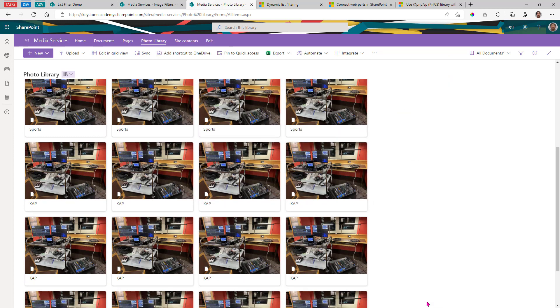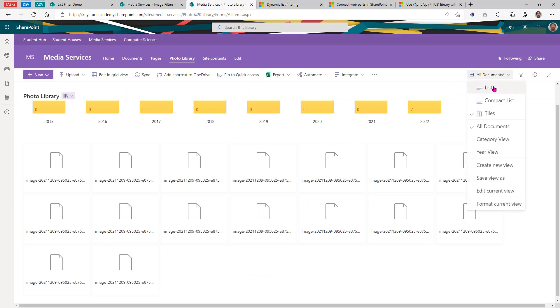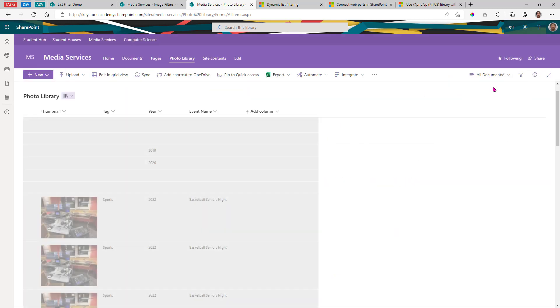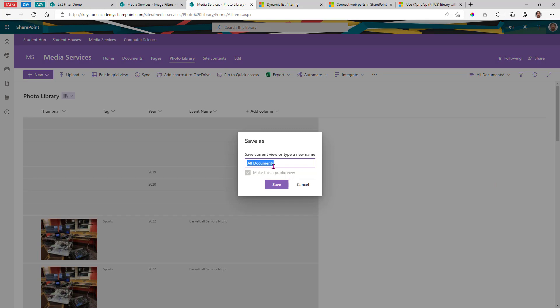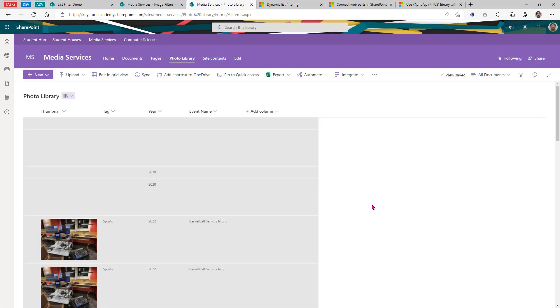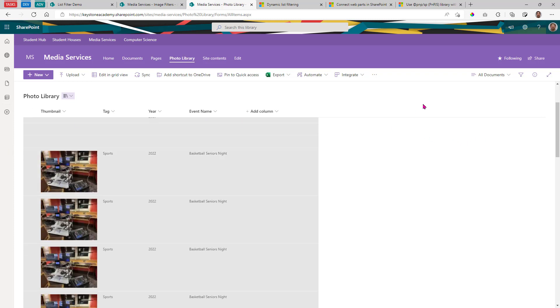I'm going to cancel this for right now. We're going to just go back to list view here. I'm going to save view as all documents. And let's jump over to the web parts to how we can show this.